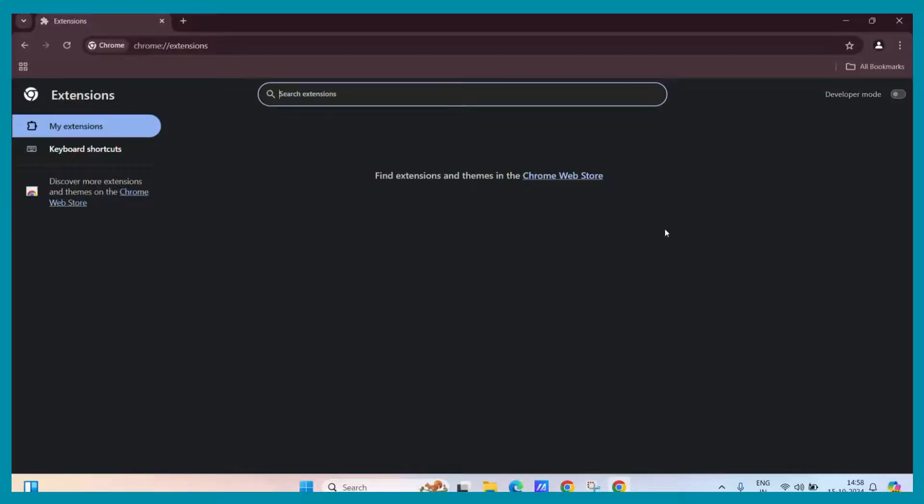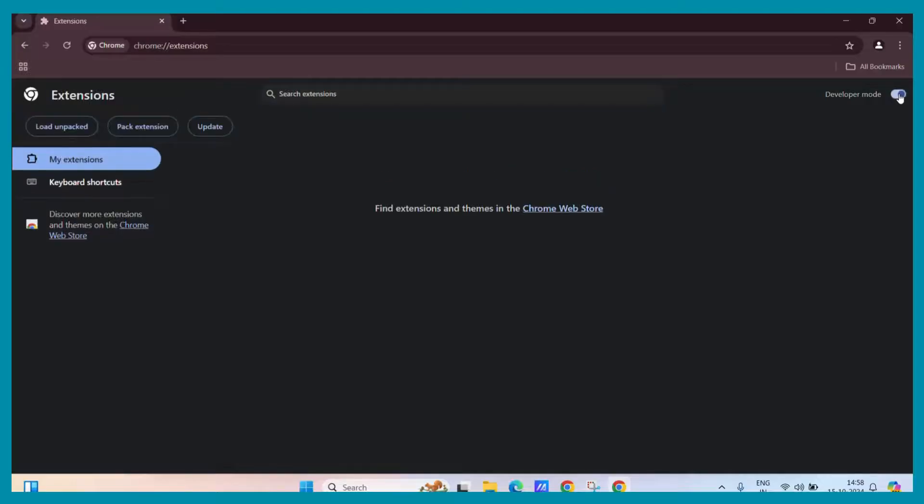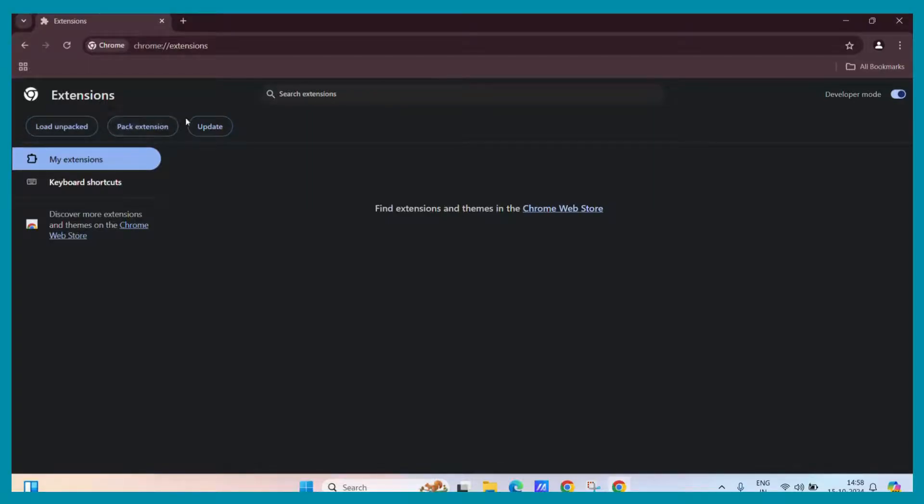What you need to do is turn on the developer mode. Just turn this toggle on and you can see that three options have popped up. It says to load unpacked or any packed extension or to update it. So simply click on the load unpacked extension button.